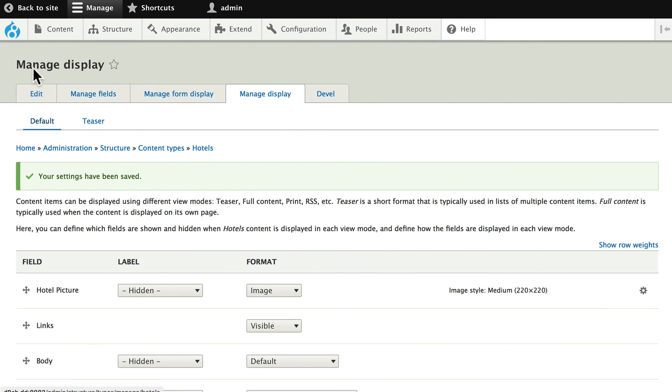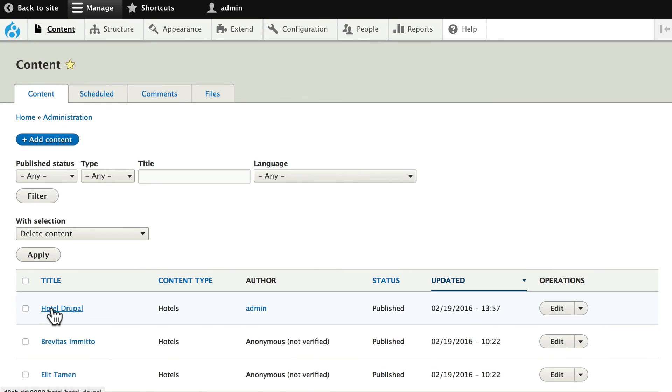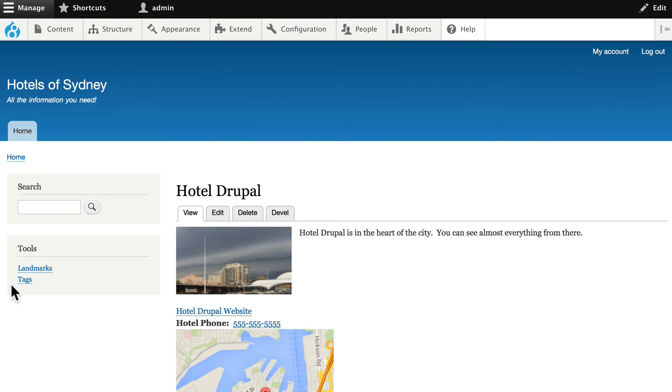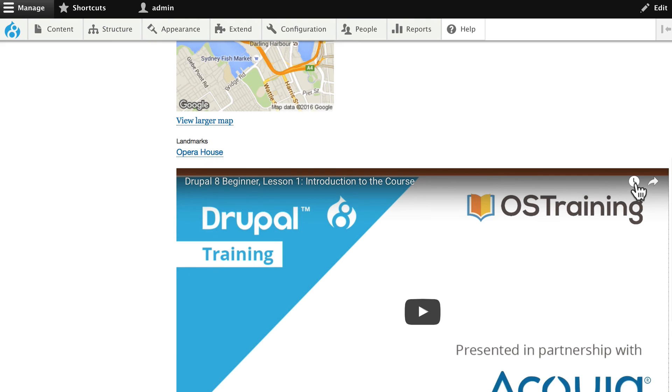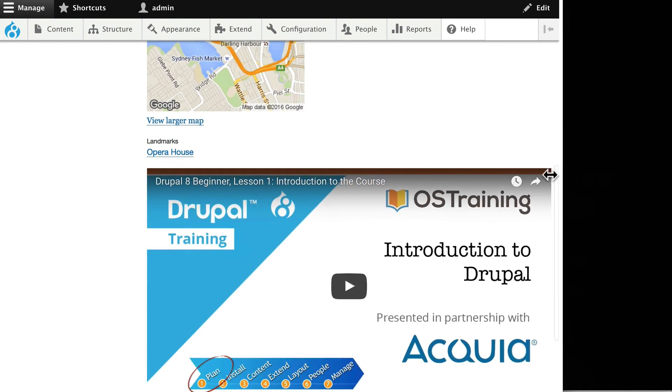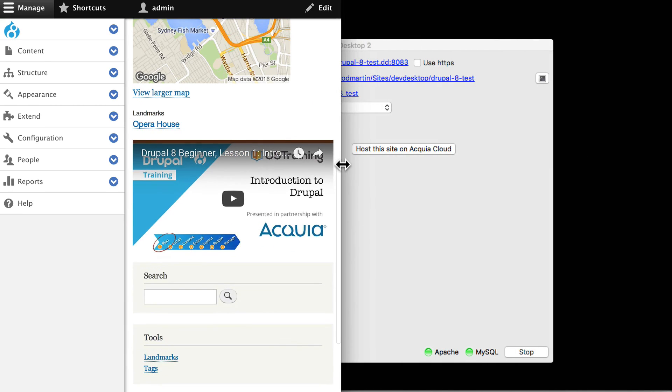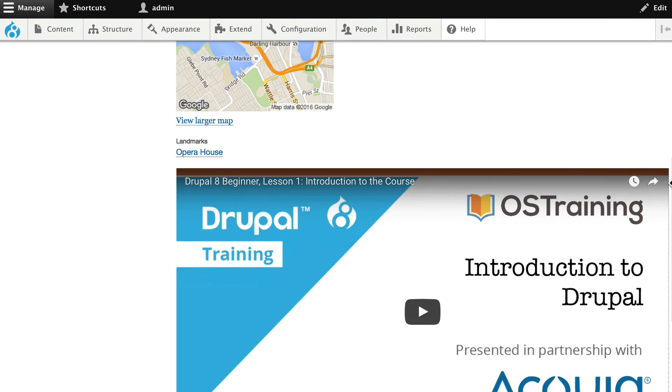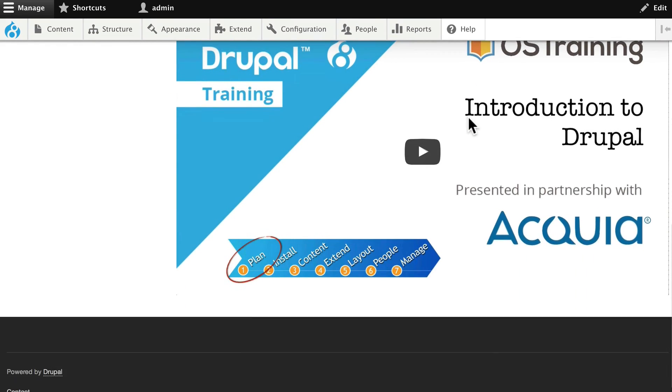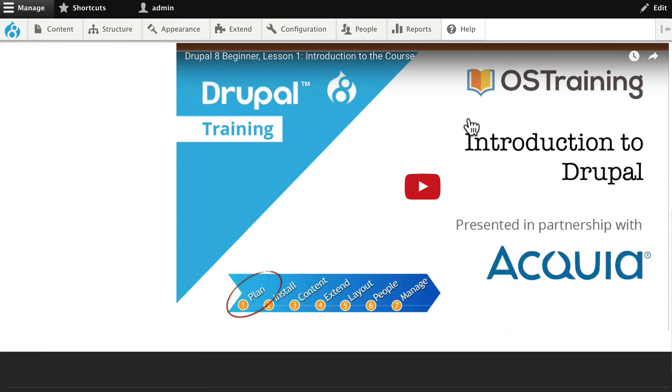Now when I go back over to my content and take a look at Hotel Drupal, nicely formatted with 100% width and, of course, it's completely responsive. Very nice. And that's the Video Embed Module, giving us amazing functionality with hardly any work at all. Thank you.